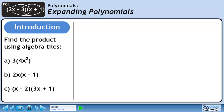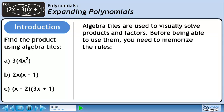In the introduction to this lesson, we will find products using algebra tiles. Algebra tiles are used to visually solve products and factors. Before being able to use them, you need to memorize the rules.